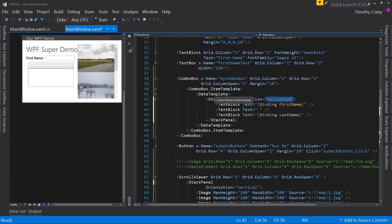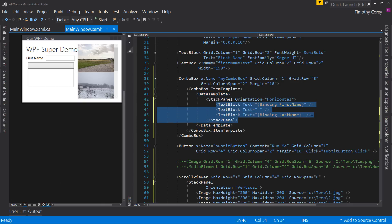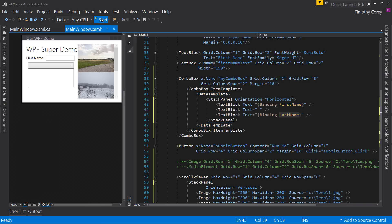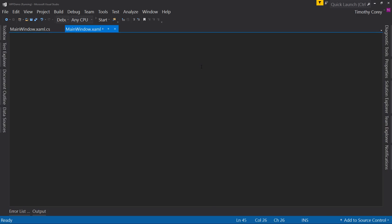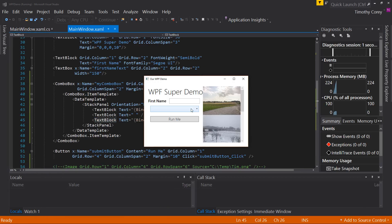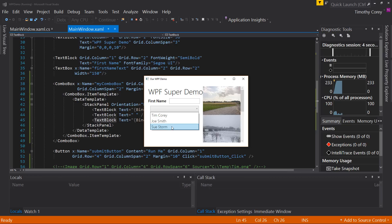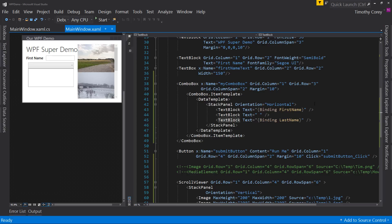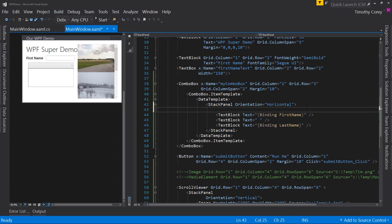So just note that even though it's arranged vertically, if it says horizontal, it's horizontal. So just one of those things. So I have first name binding and a last name binding. Now if we run this and look at our combo box, it still says Tim Corey, Joe Smith, and Sue Storm.